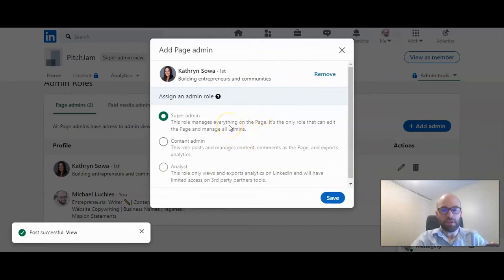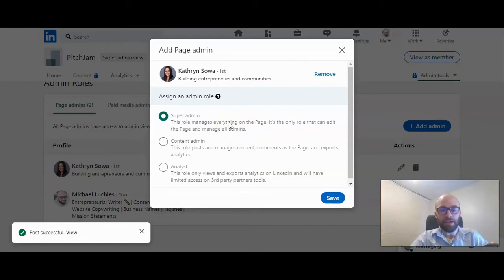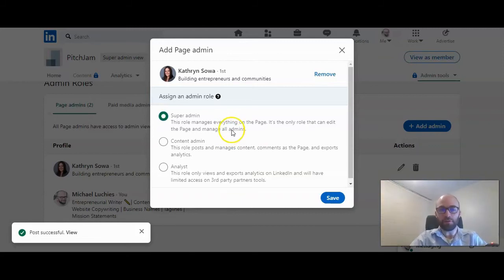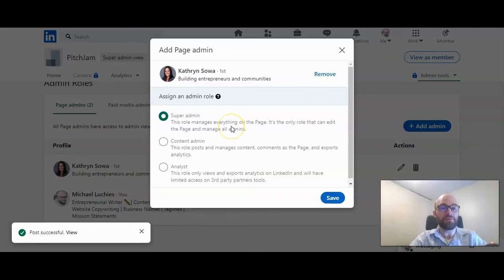Super admin is where they can manage everything on the page, and it's the only role that can edit the page and manage all the other admins. So be careful who you give this type of access to.